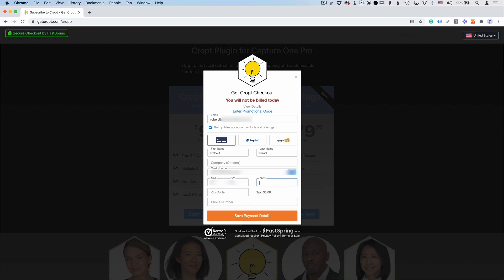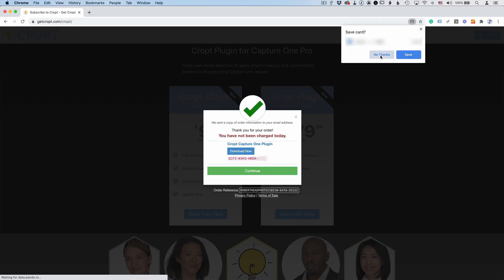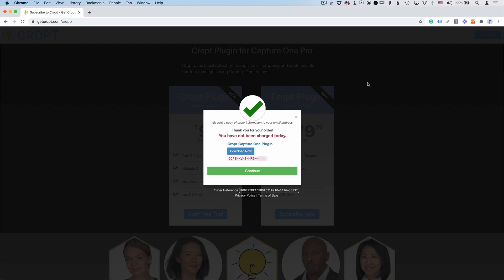So first of all, when you've registered for Cropped or when you purchase it or sign up for the free trial, you'll get a registration code and a link to download the plugin. So make sure that you save that code somewhere and you should also get that in an email.